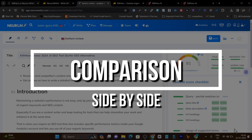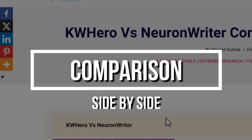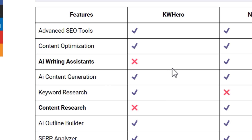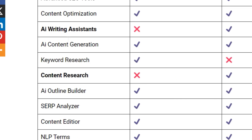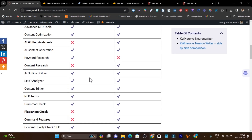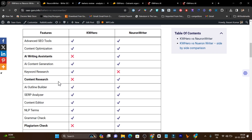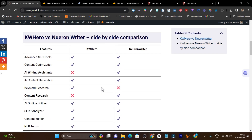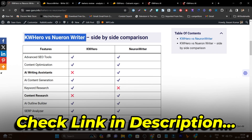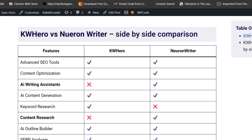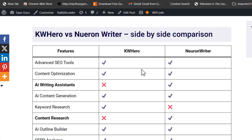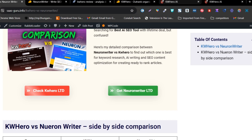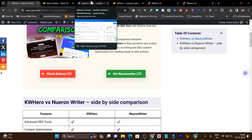First, I am going to show you a detailed side-by-side comparison of both platforms. I have created an article — you can find the link in the description — and at a glance you can check out what the different features, tools, and sections are available in both platforms. I highly suggest you read this side-by-side article to get detailed information on both platforms' features.